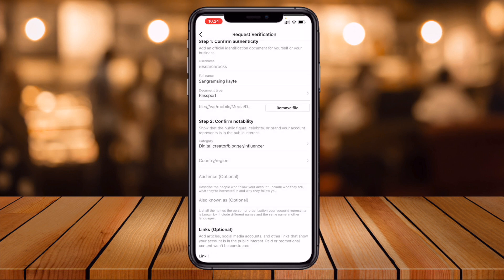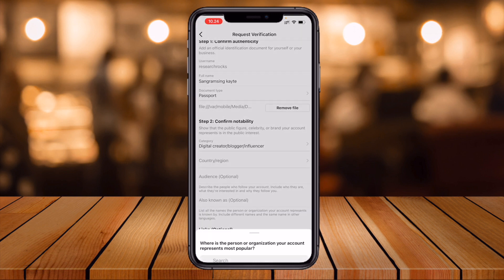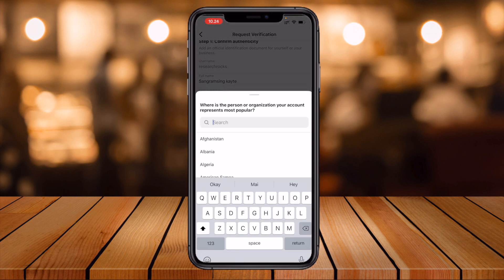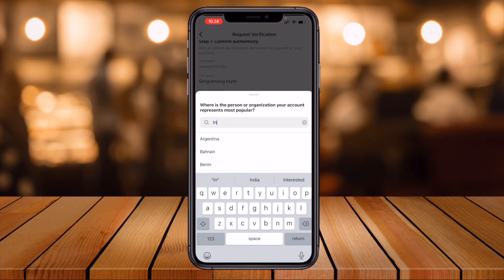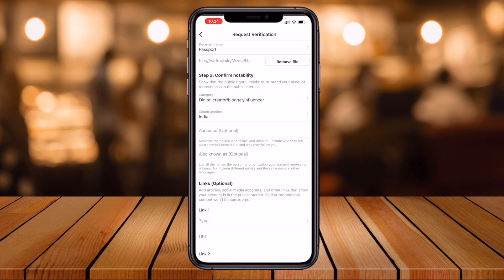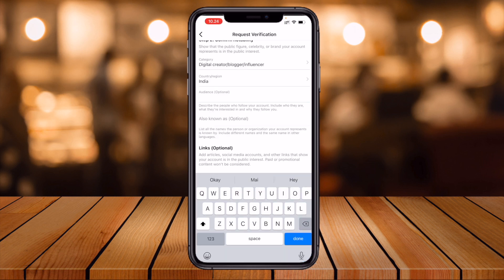Then select your country — I select India. The audience field is optional, so you can type here. I type researcher as it's related to my blog.